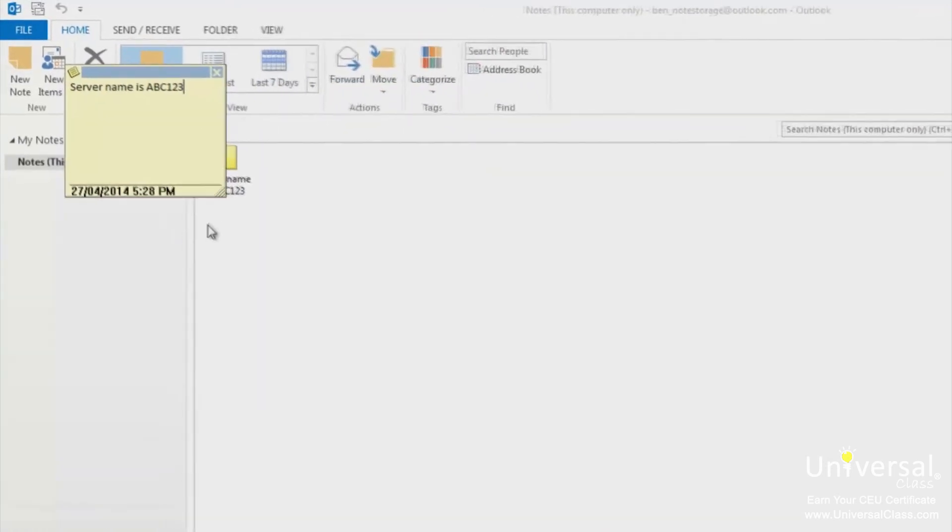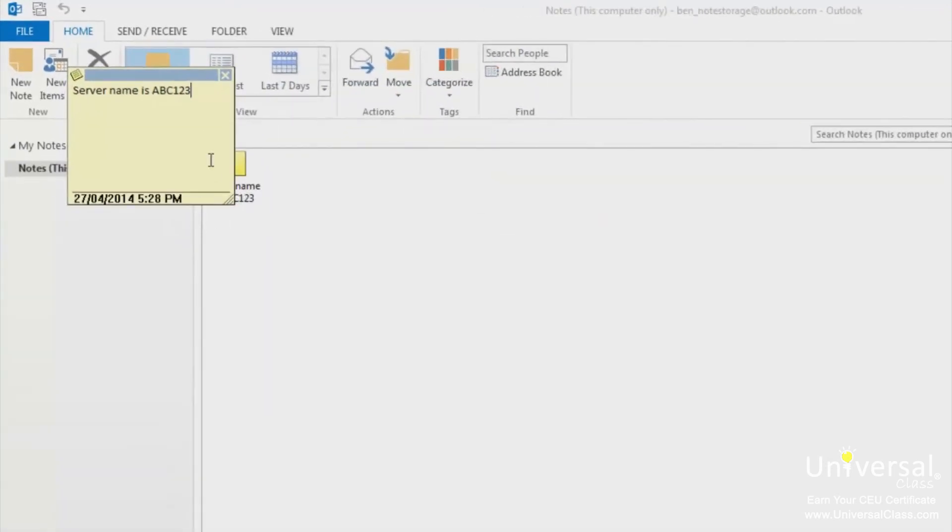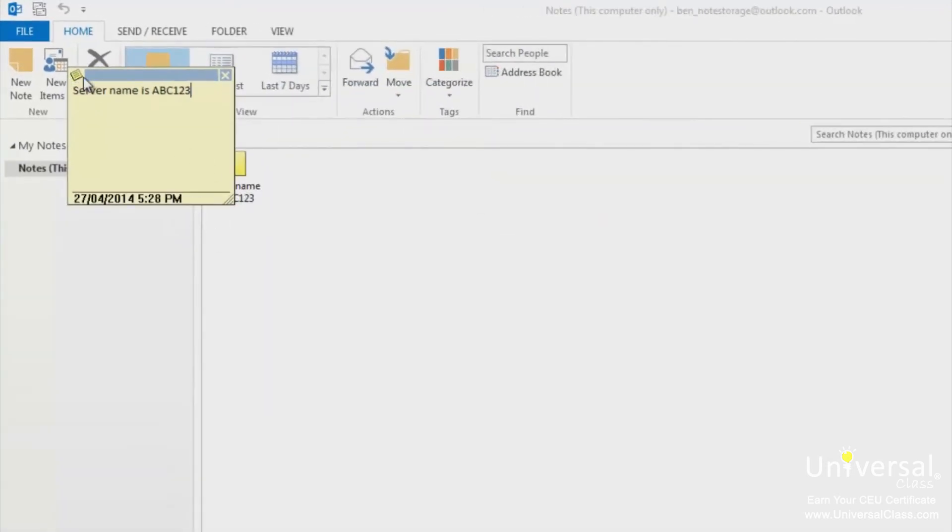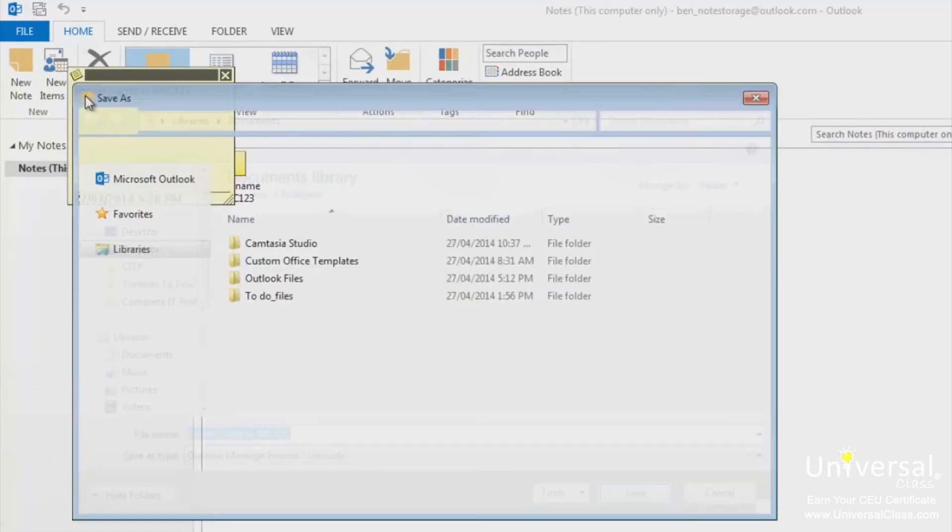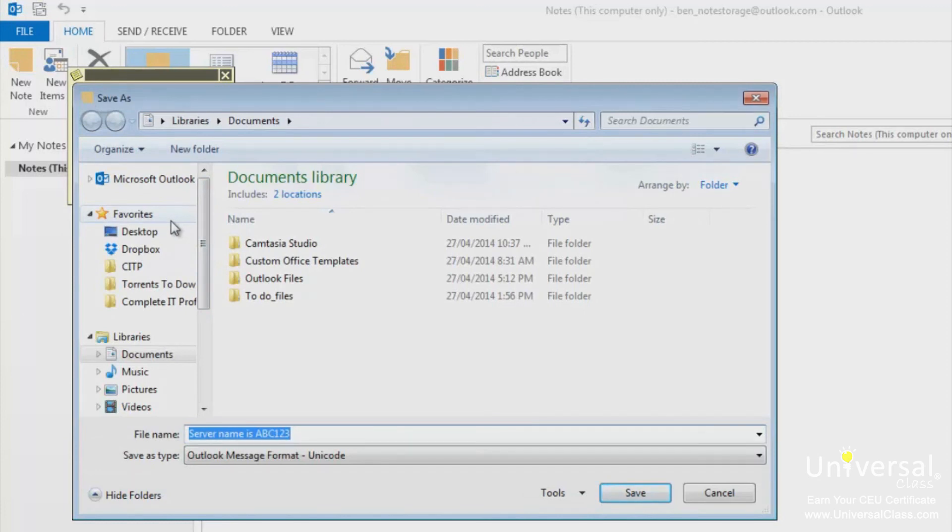To save a note to your desktop, you can open the note and then click on the note icon at the top left of the screen. Choose save as. A window will open that will allow you to save where you want to save the note, as well as what you want to name it. You can then choose to save it to the desktop and give it a unique file name.